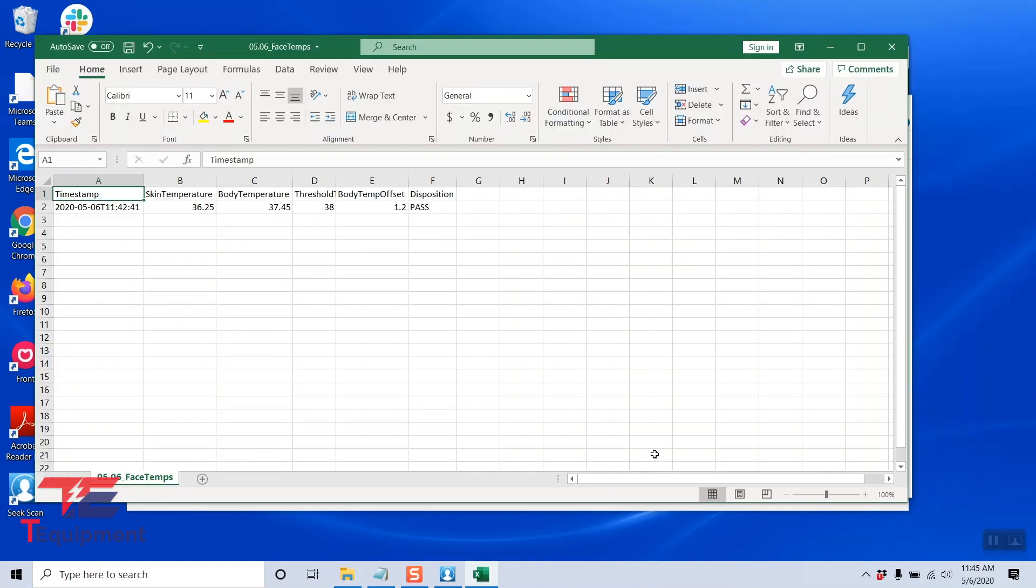And as you can see, it's a very simple file with a timestamp, the reading. So again, this was the original file we had with the Celsius and the current pass or fail.